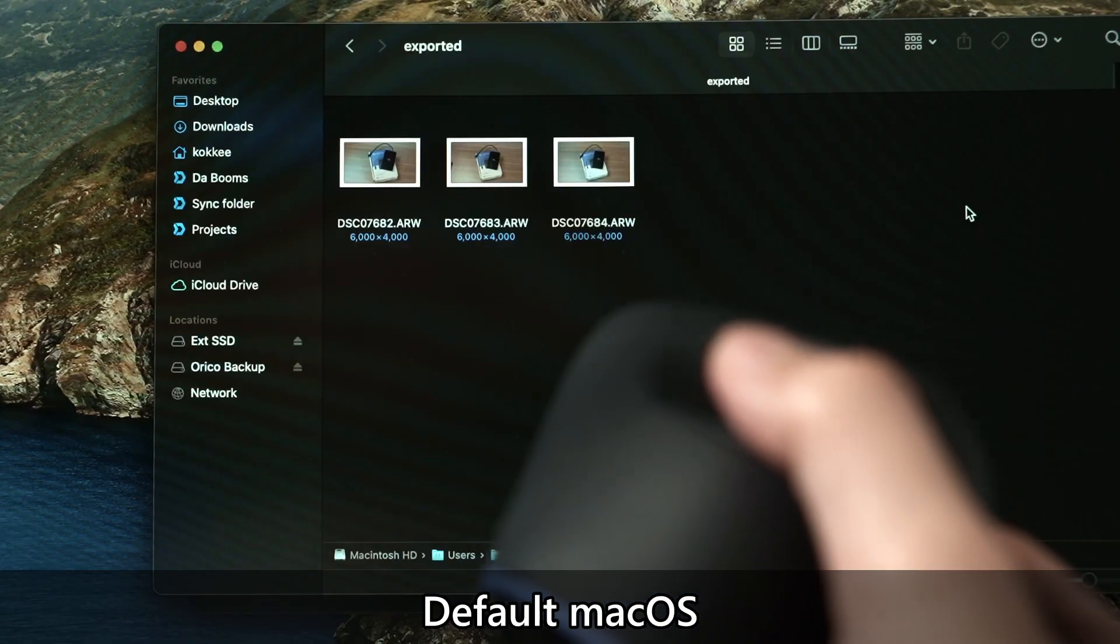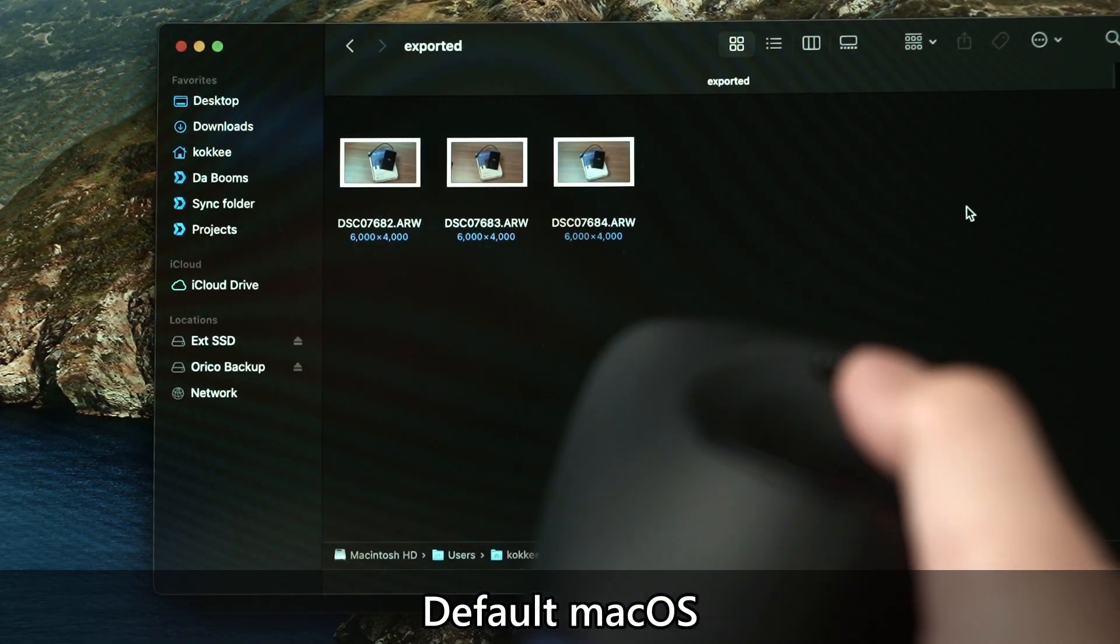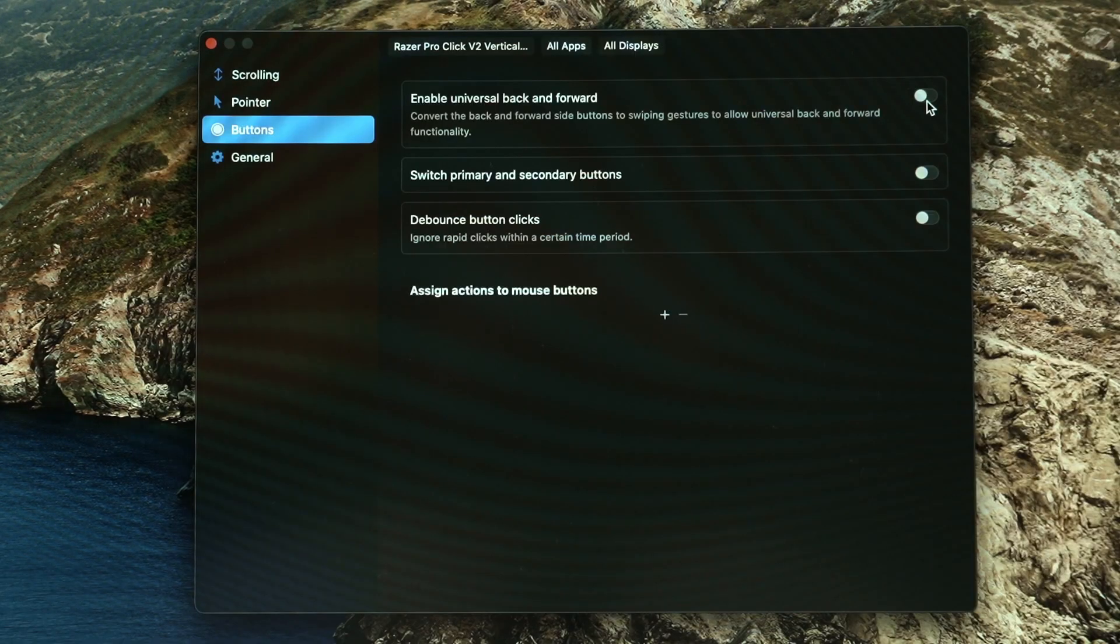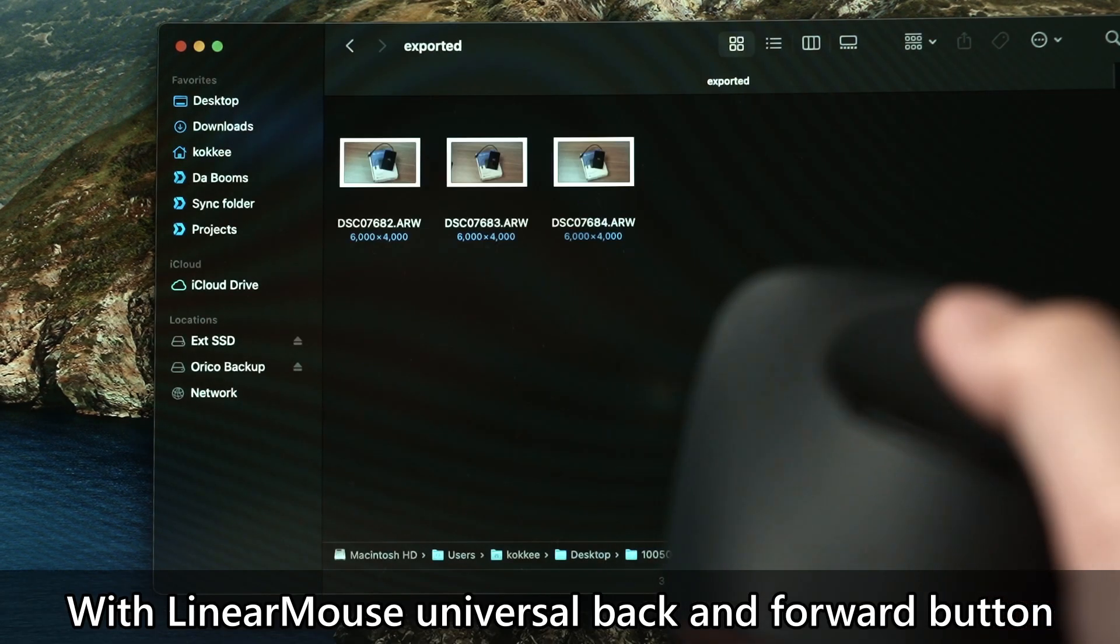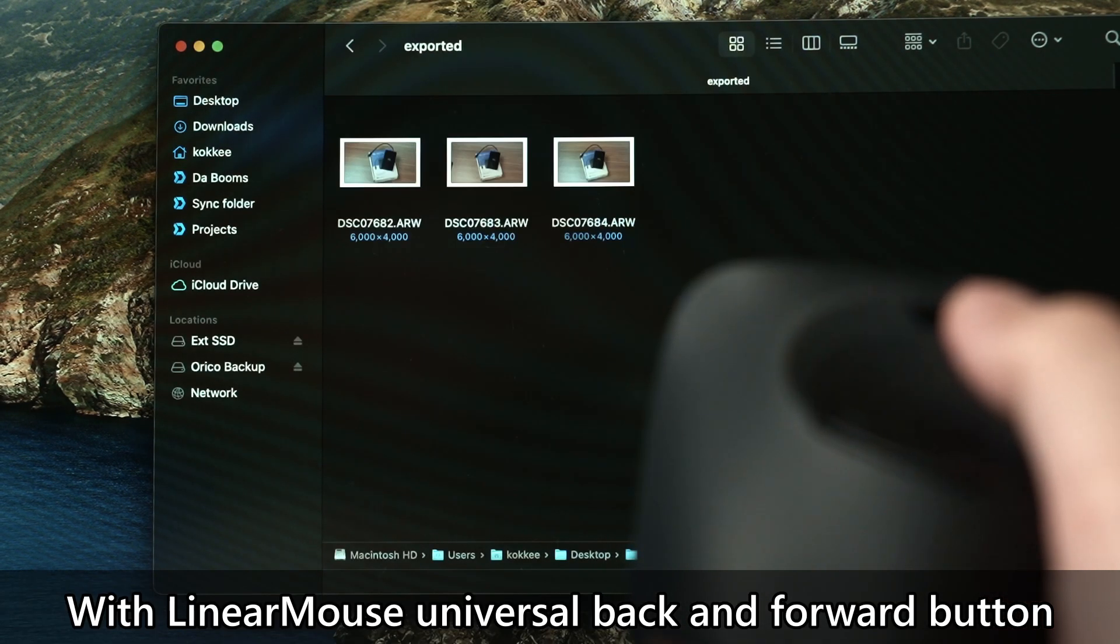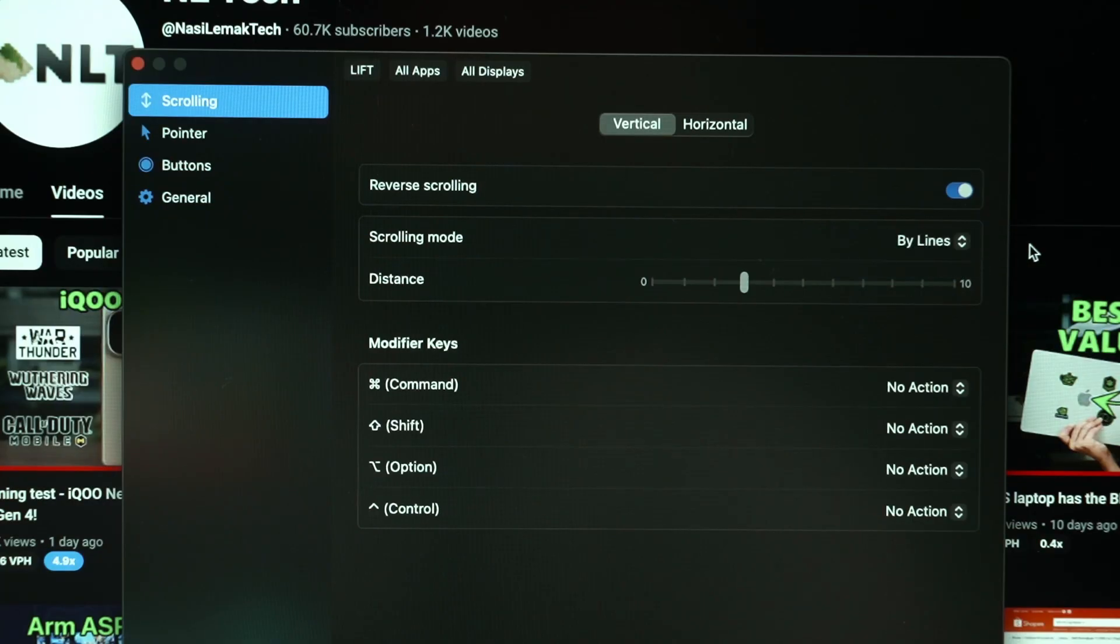And most importantly of all, universal front and back buttons. It's extremely useful and it just irks me to think that Apple didn't implement this feature in their operating system directly. There are some features that are available on Linear Mouse, but these are the only features that I am highlighting today because those are the ones that I use.